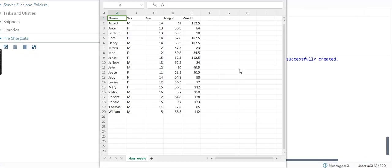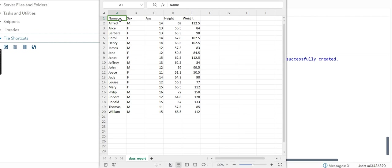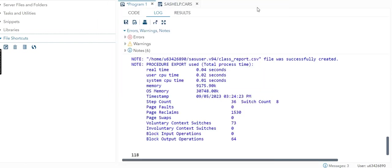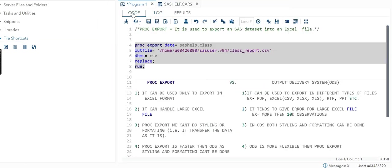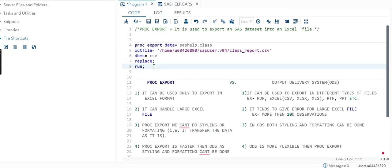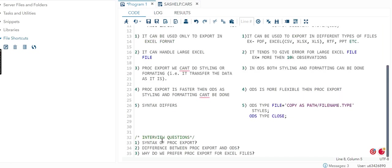Now I will open the file. You can see that file is ready and we have that data as it was. This is where your PROC EXPORT is helping you. It will transfer, it will convert into an Excel file and the data will be as it is.